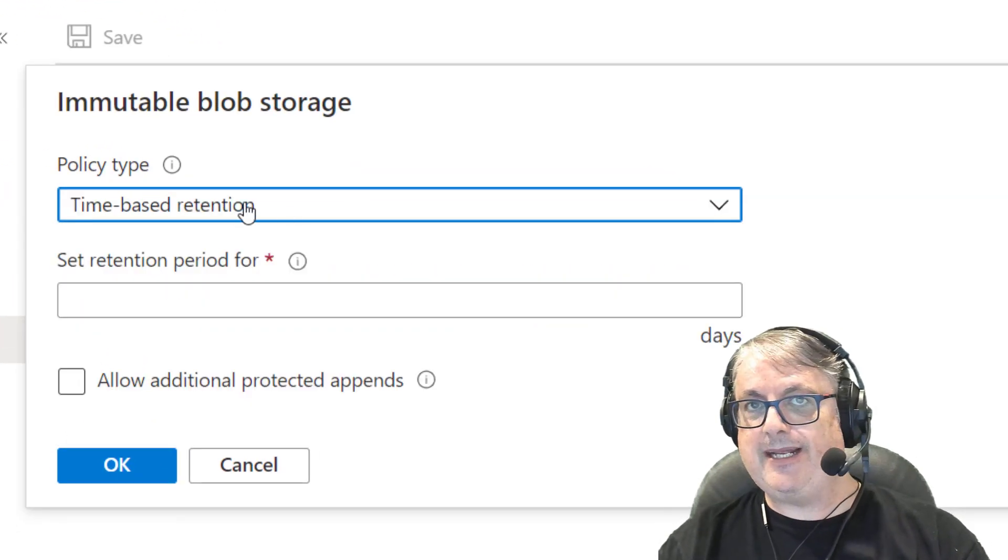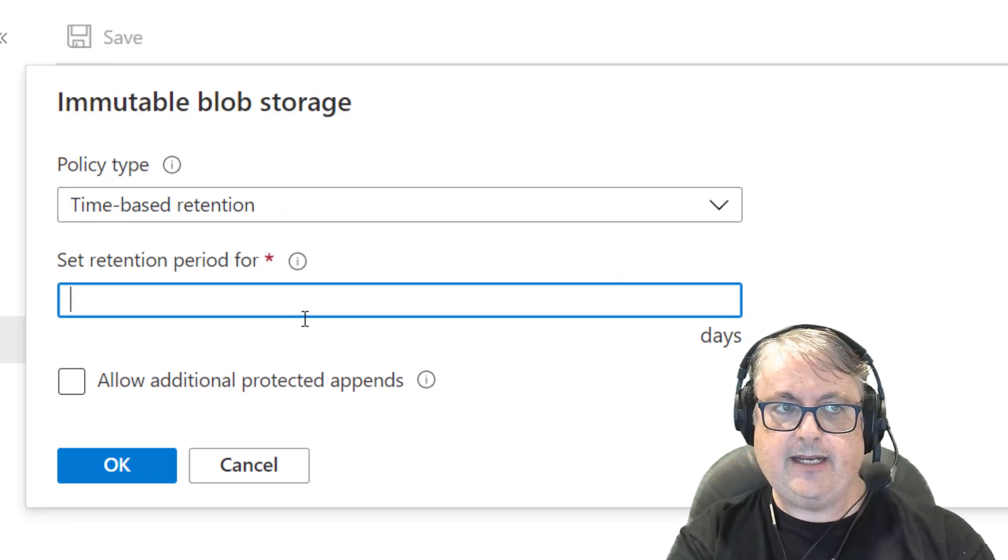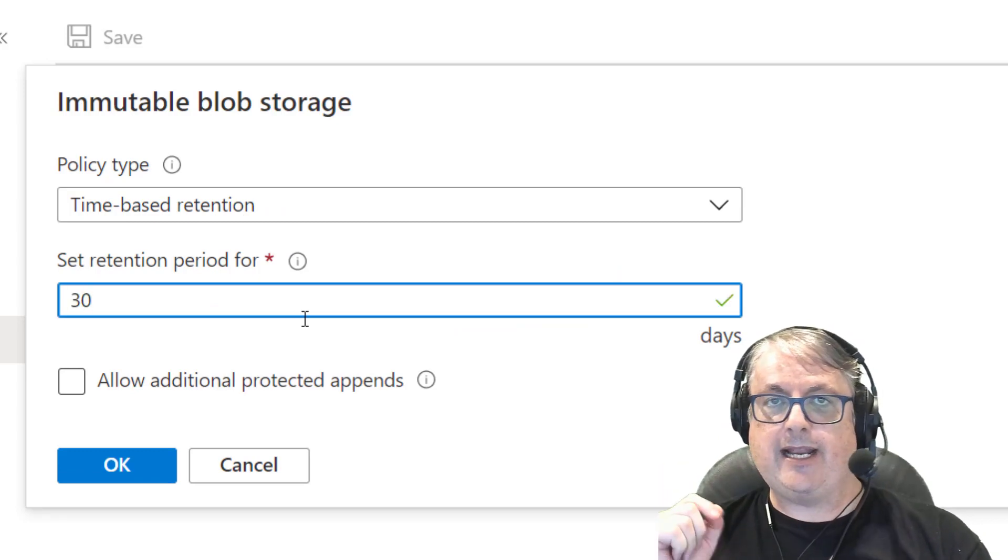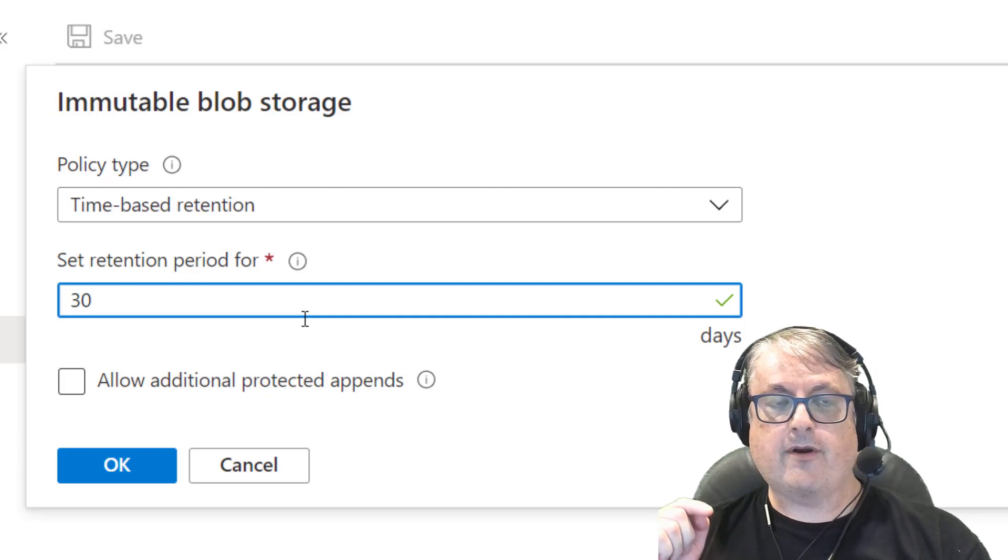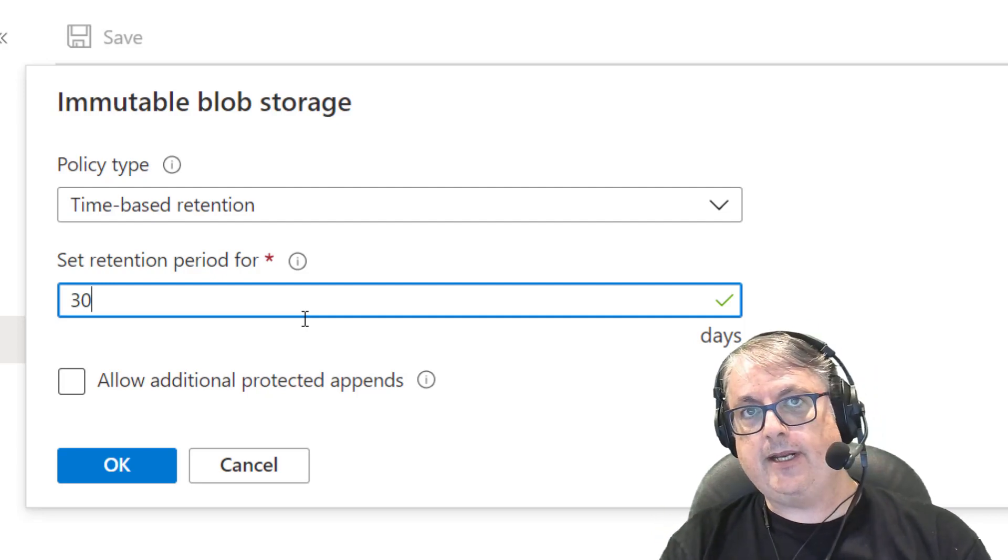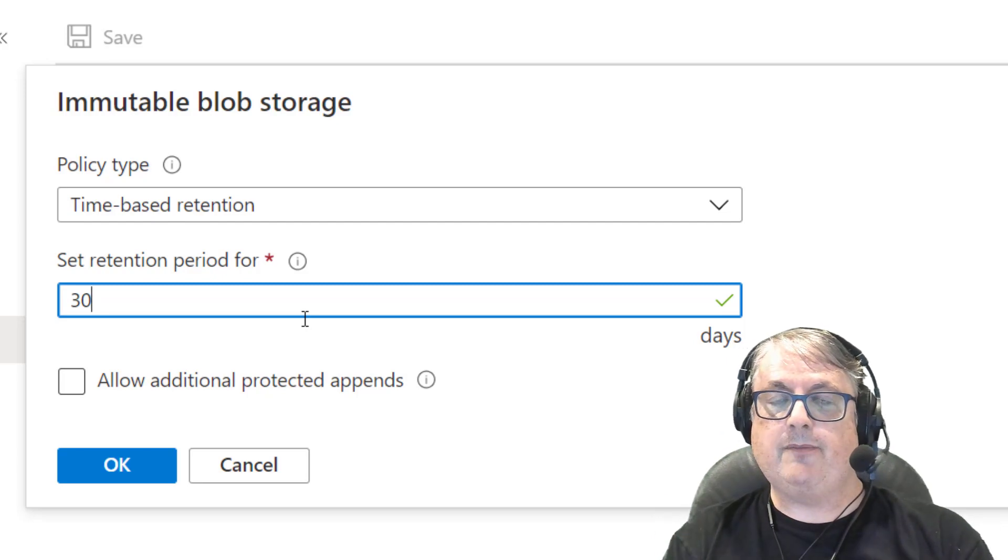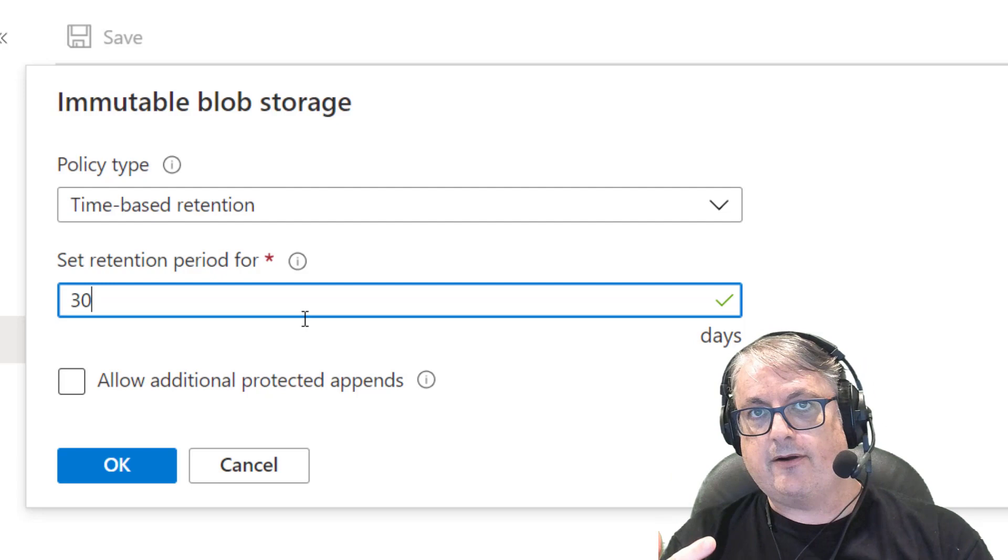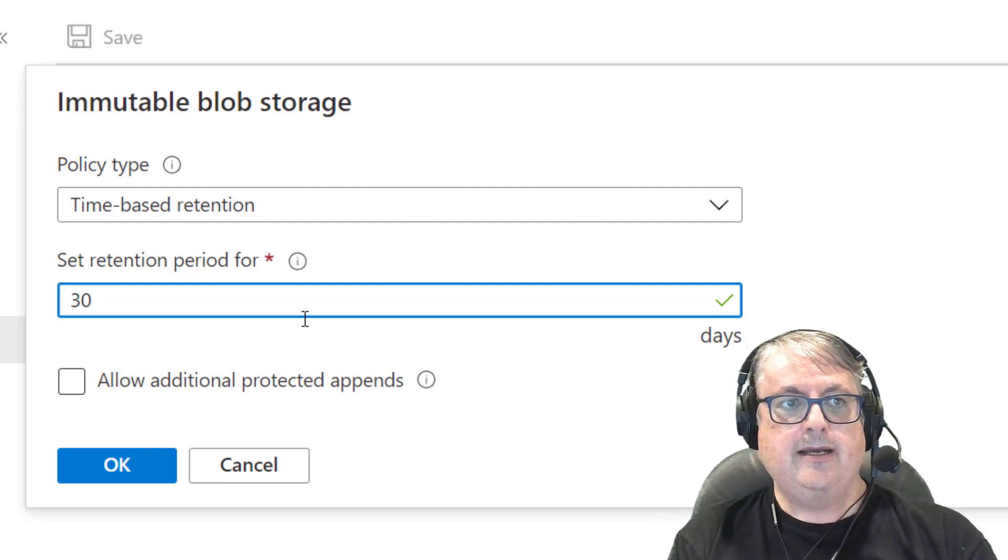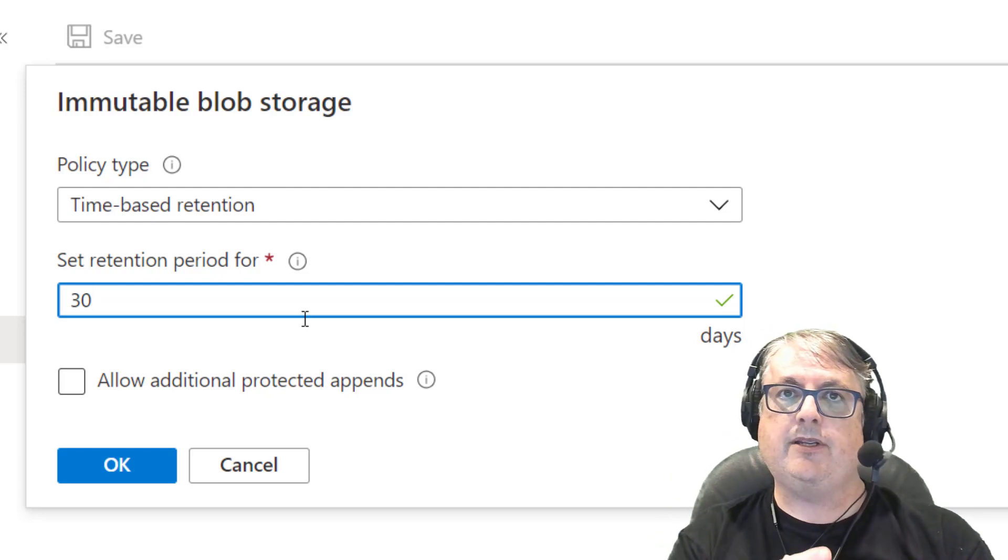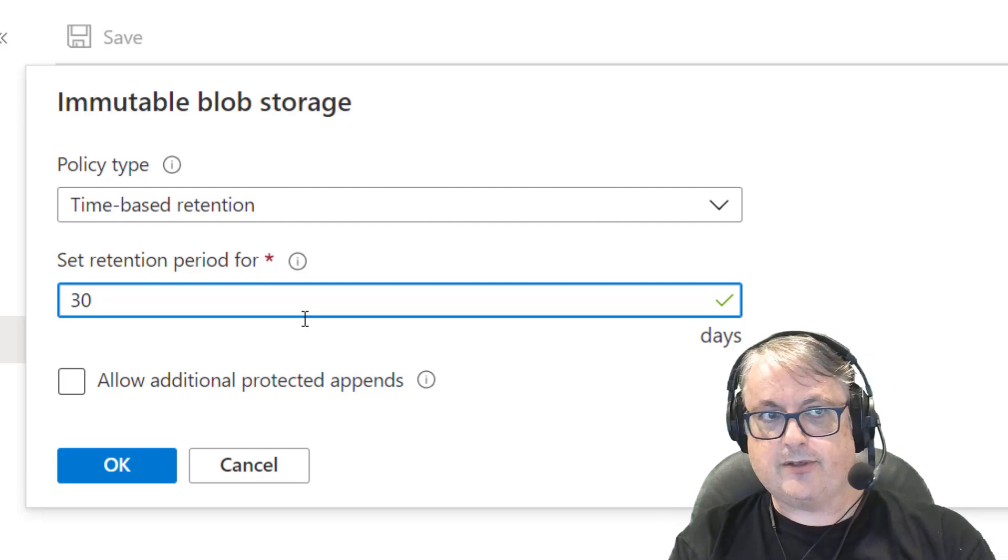One is called time-based retention. So you can basically just say, I want to retain access to anything that's in this storage account for 30 days. And so for that 30 day period, the files that are there are going to be locked and then any new files that are added will be locked for 30 days. But when the 30 days is up is when you can then delete it, modify it, etc.